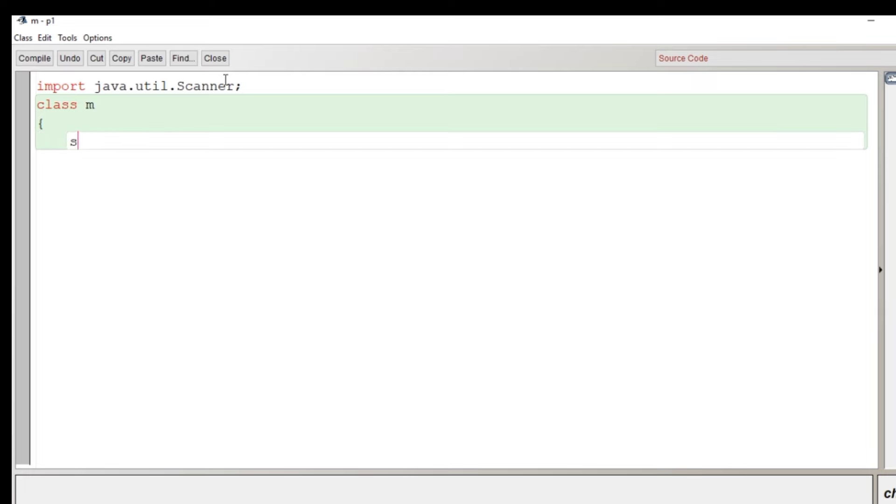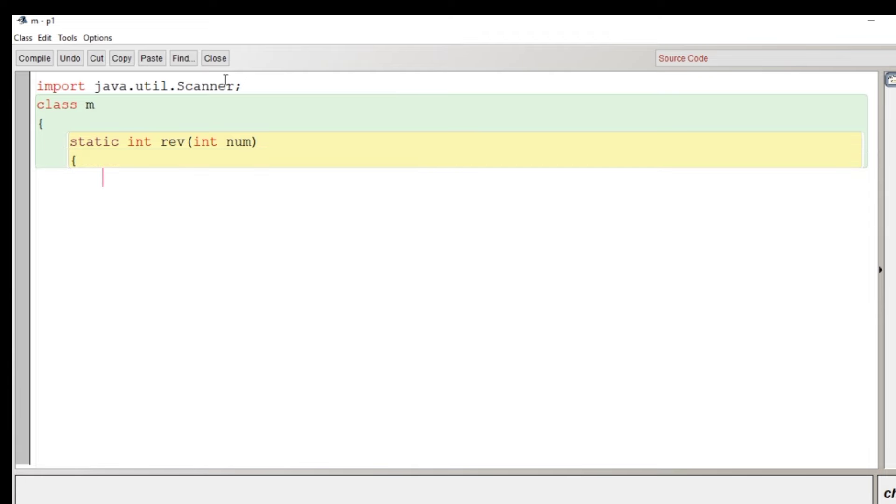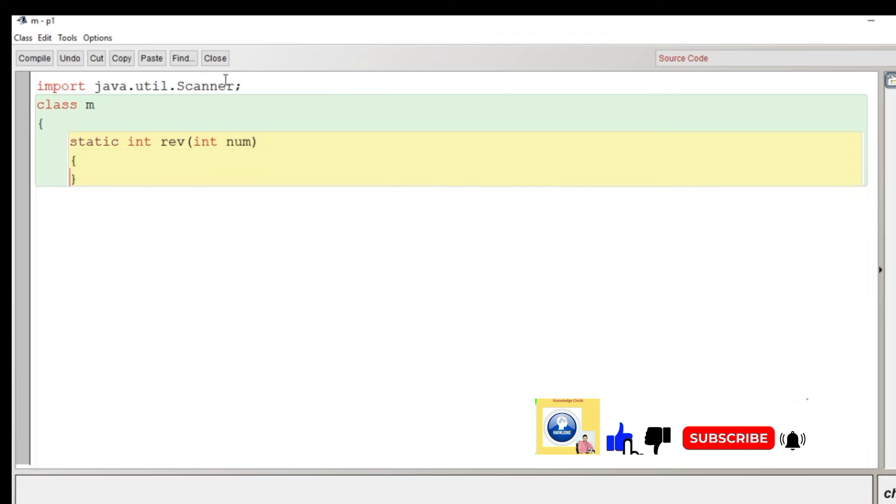Then the class name will be created. After the creation of the class, we have to reverse the number. That's why I'm declaring here a method for reversing that is a static method.